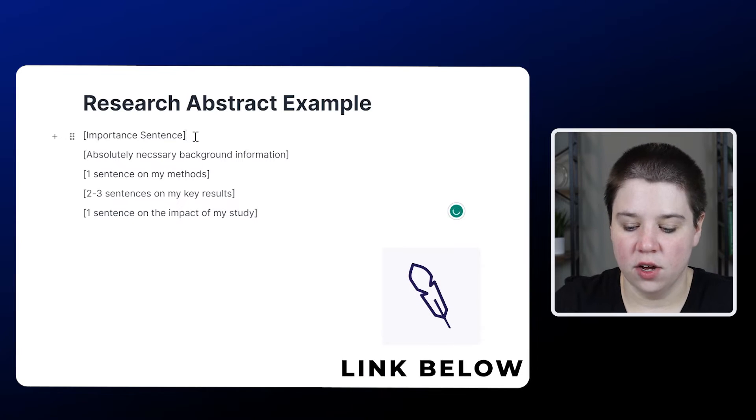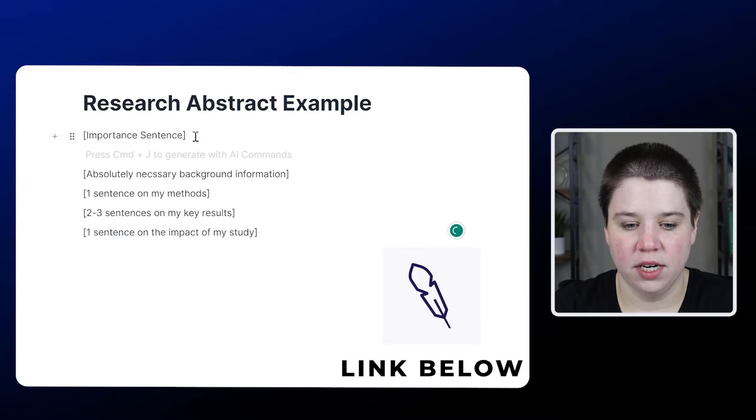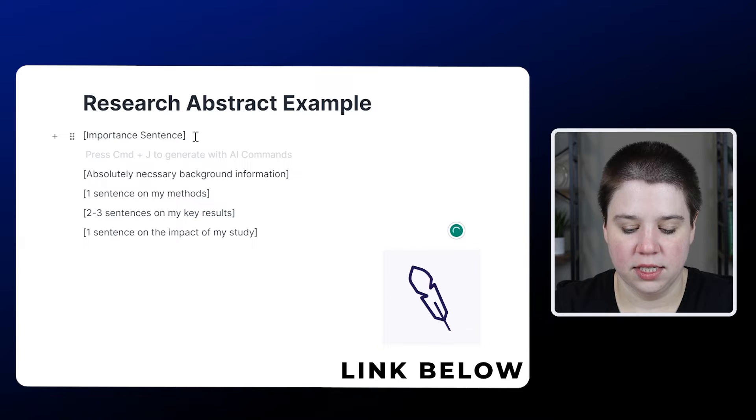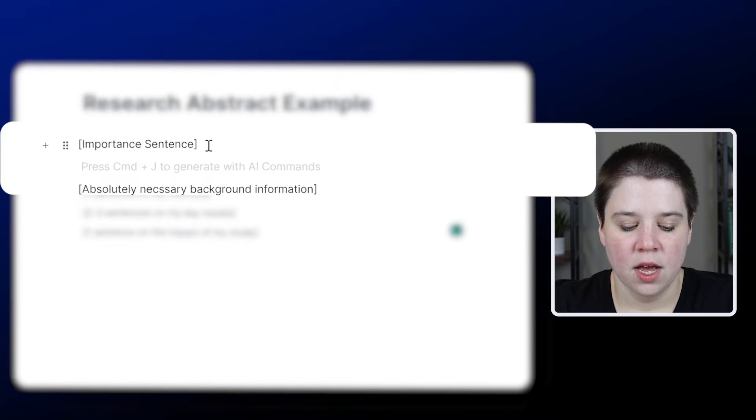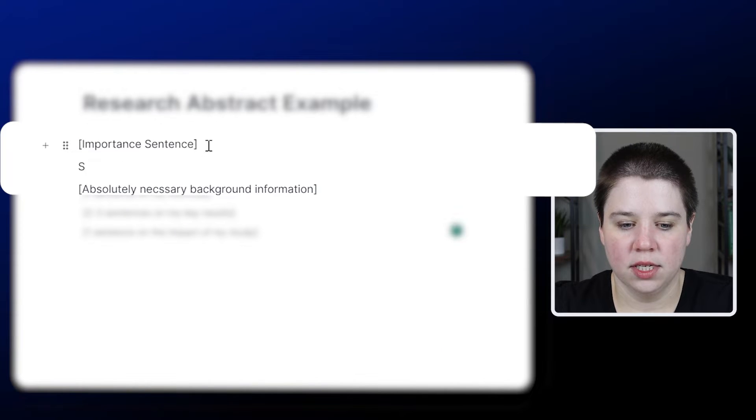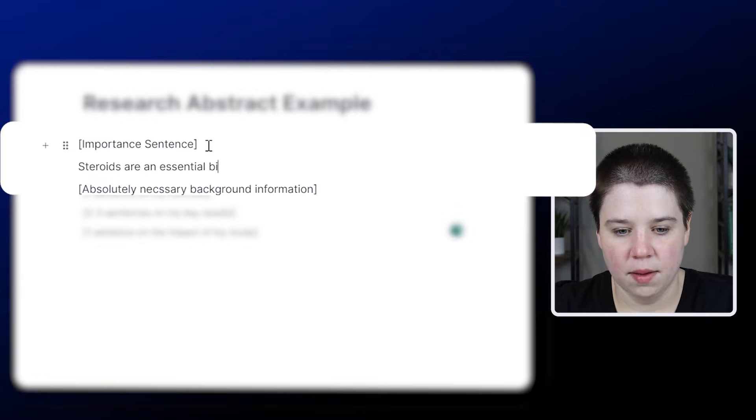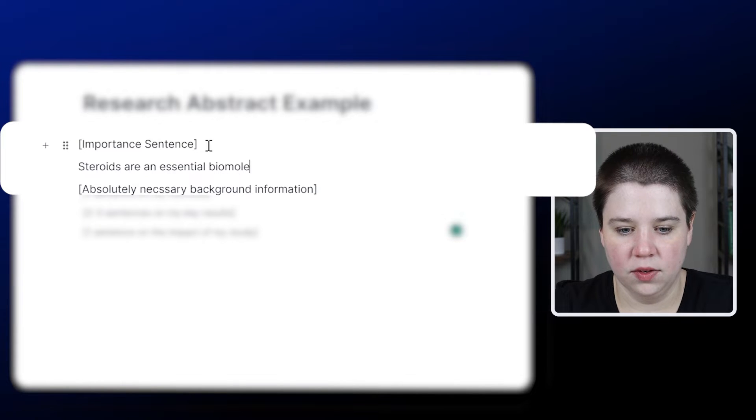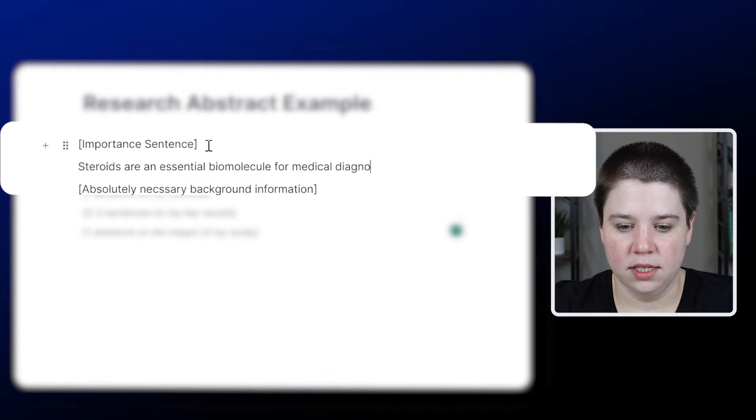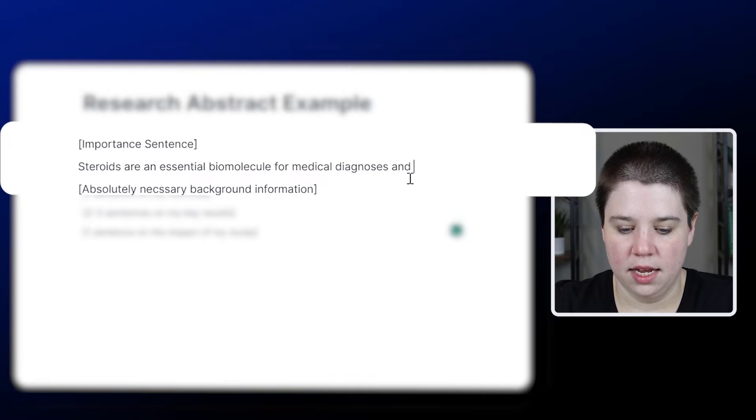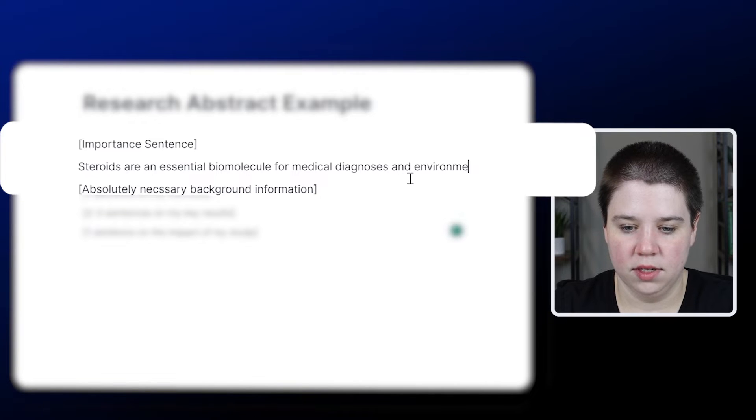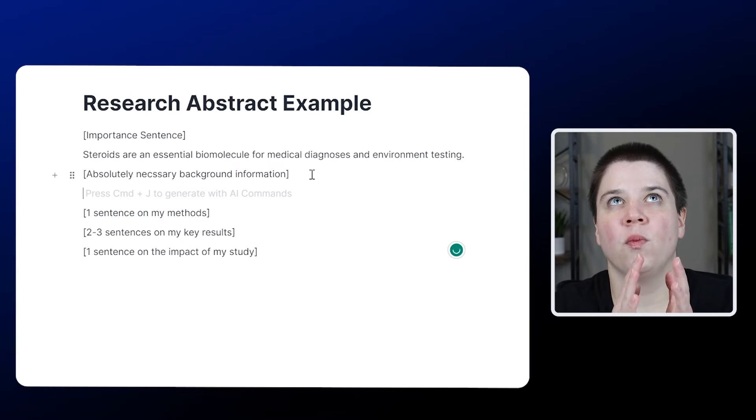So we're going to go step by step, we're going to start with our important sentence. So we're going to do steroids are an essential biomolecule for medical diagnoses and environmental testing.